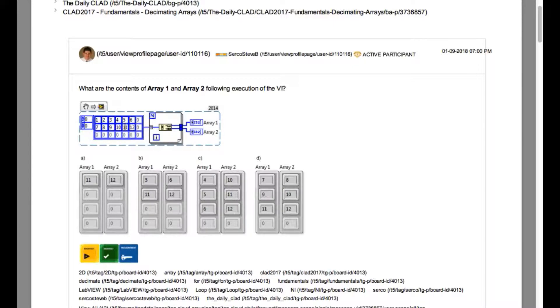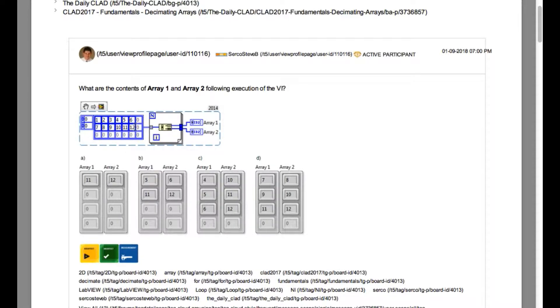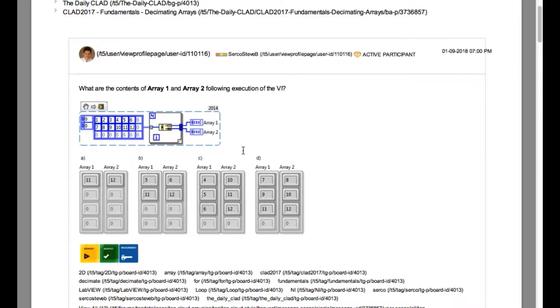So in this case the input is going to be 7, 8, 9, 10, 11 and 12. After the decimation, array 1 will have 7, 9 and 11. Similarly, array 2 is going to have 8, 10 and 12. So our answer is D.